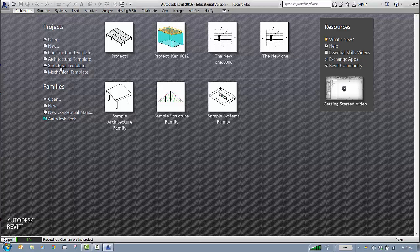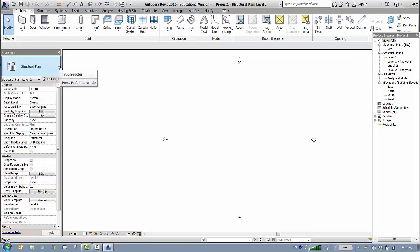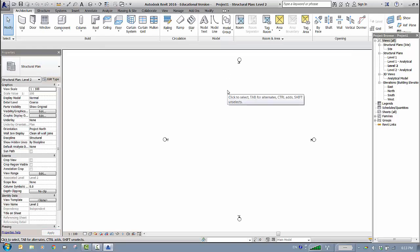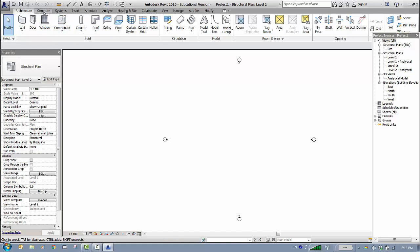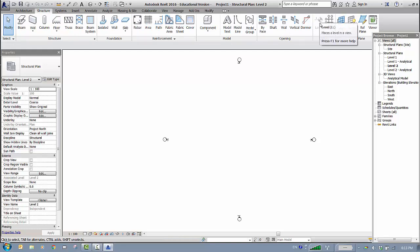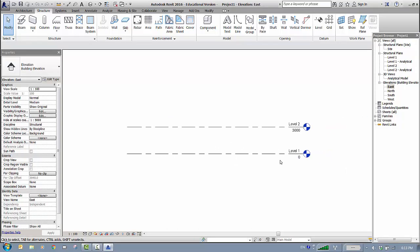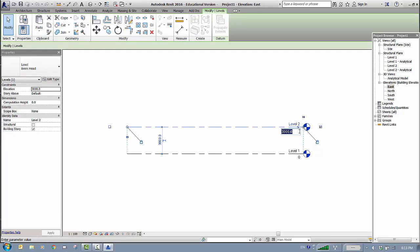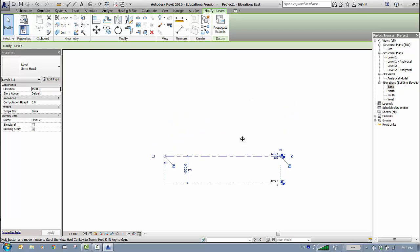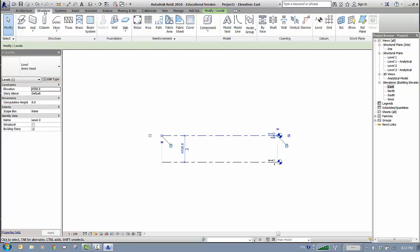We'll start with the structural template and build a simple four-story building. First, we need to be on the Structures tab and start with Levels. Since the default view is Level 2, I need to go to the elevations to access the levels — I'll go to the East elevation. By default there are only Level 1 and Level 2. I'll change Level 2's height from 3,000 to 4,500 millimeters, then add two more levels.